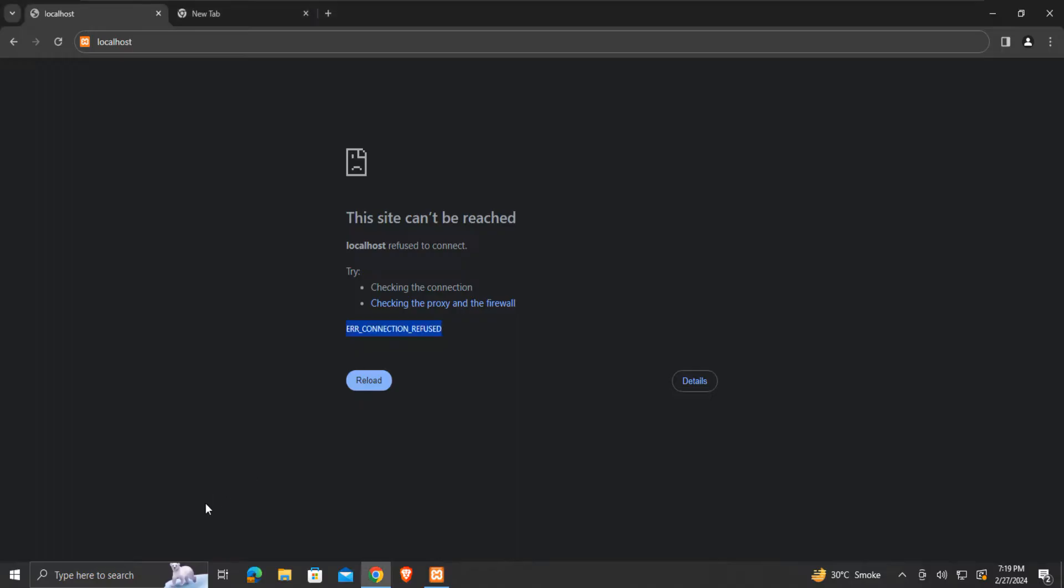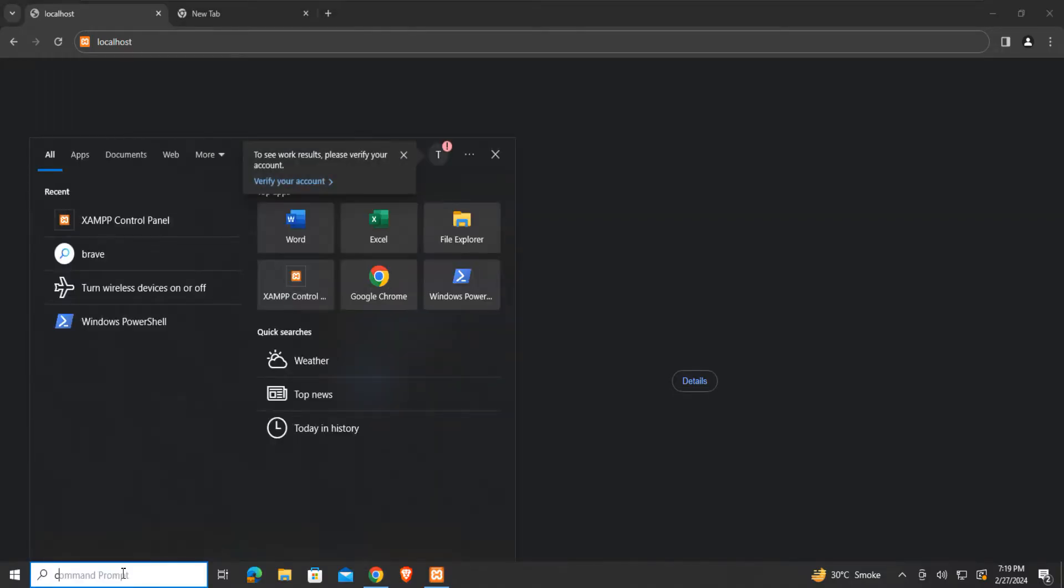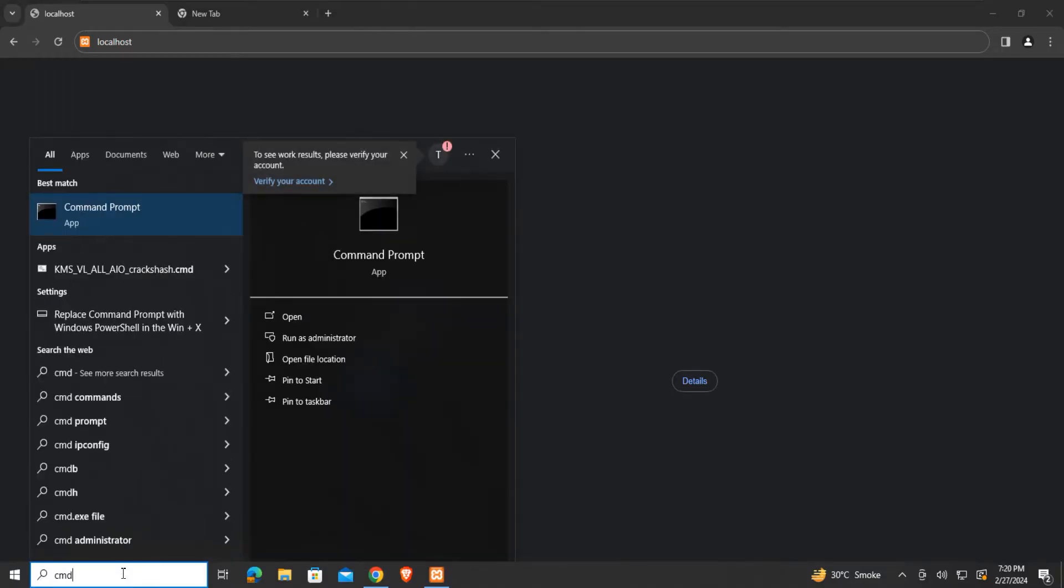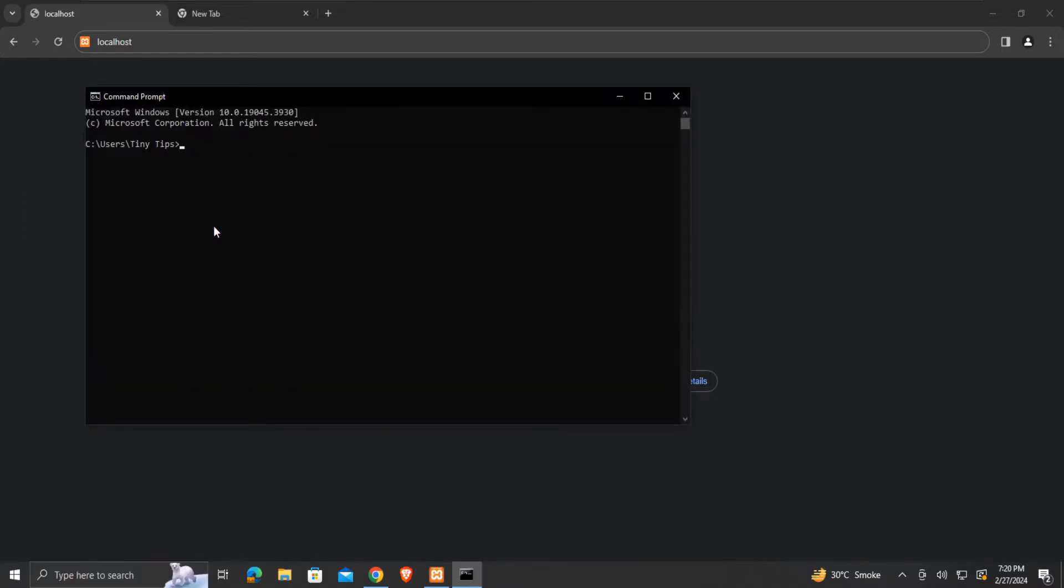To do so, search CMD in the search bar. Click on the command prompt. This is the command prompt window.